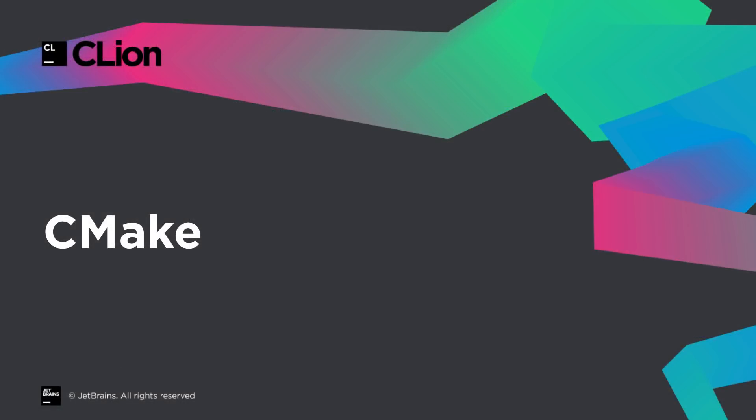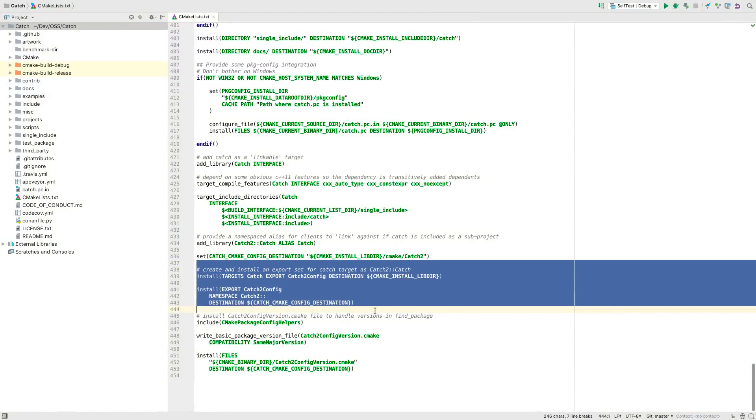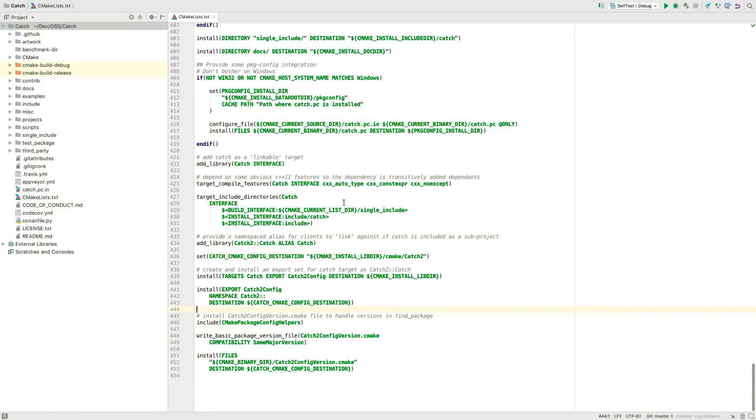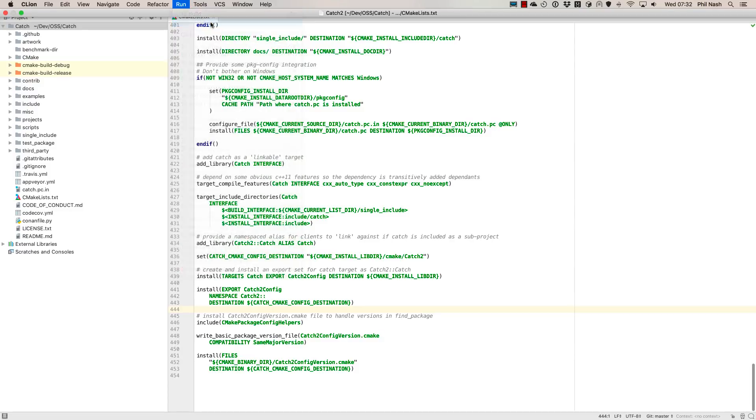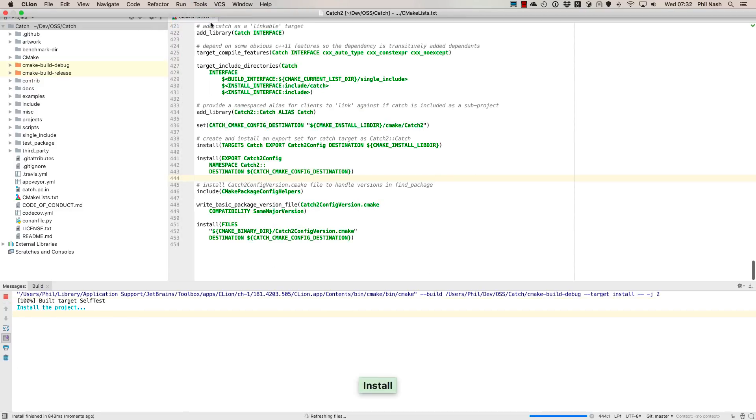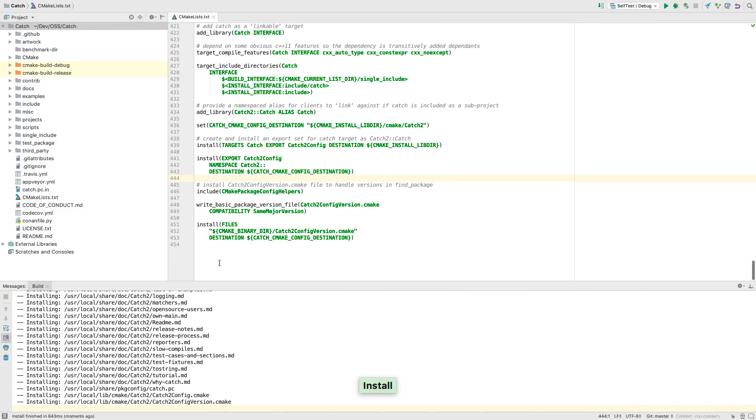We now support CMake install. So if your CMake project has an install target in it, then the install option in the run menu will run the installation. You can also add it as a step to the run or debug configuration.